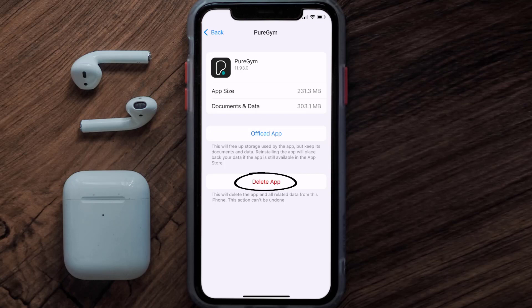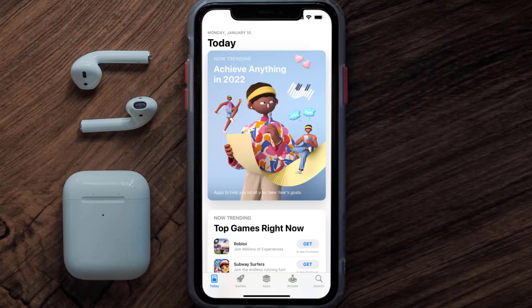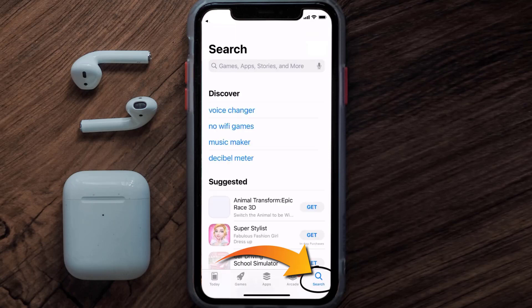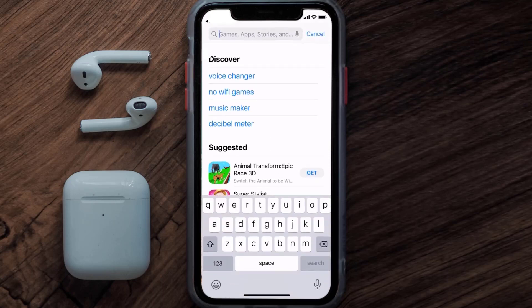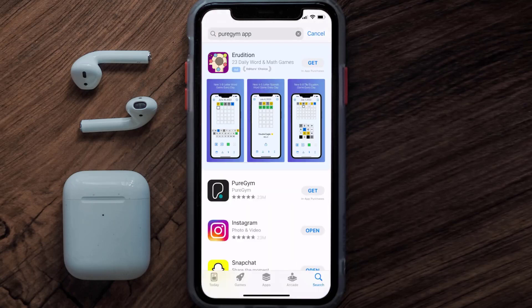Once you're on this screen, tap on Delete App to uninstall the app from your device. Once uninstalled, open up the App Store and search for the PureGym app in the search bar, then tap the Get button to install it back on your device.